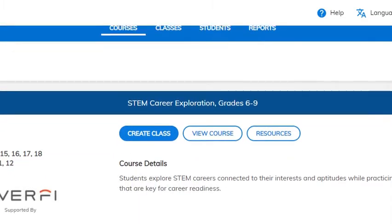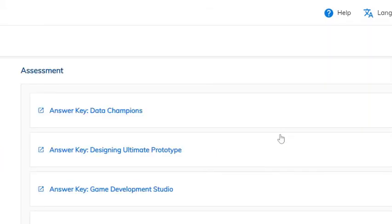One other thing I want to show you on the teacher dashboard is that you can view the whole course here, which gives you a similar experience as your students. There's also a resource tab with lots of different links and supports that EverFi gives their teachers.